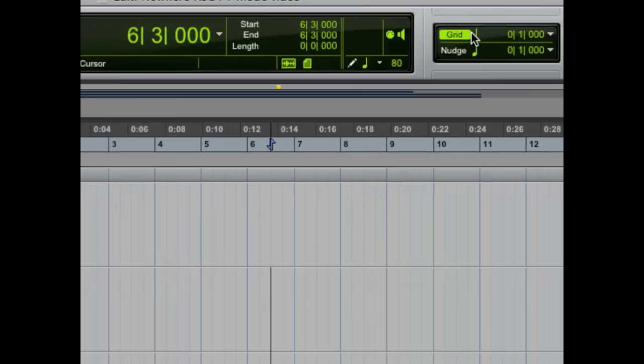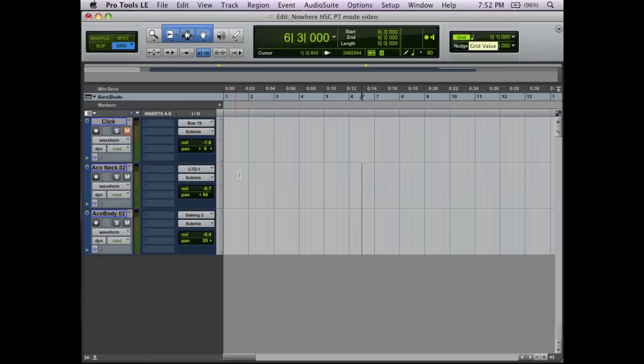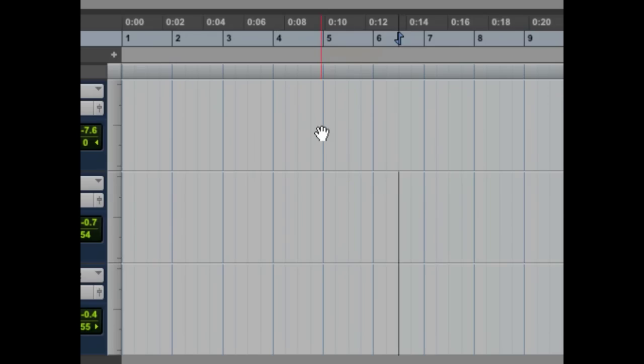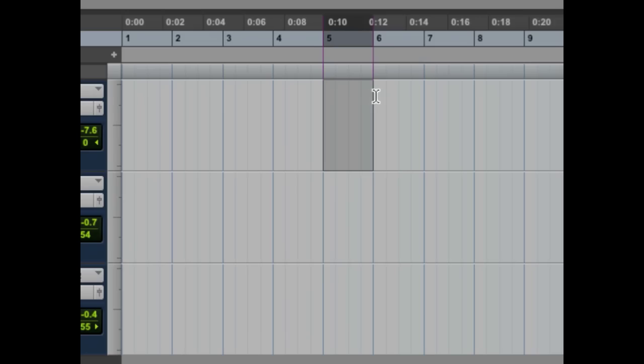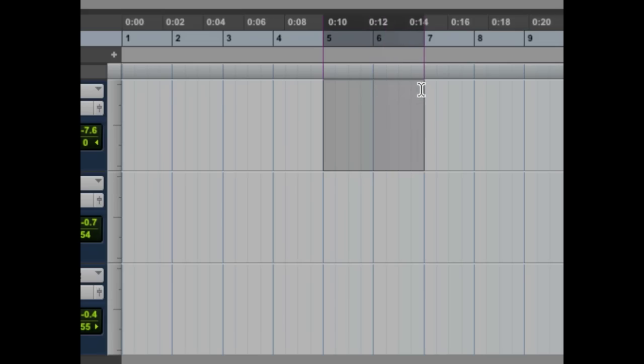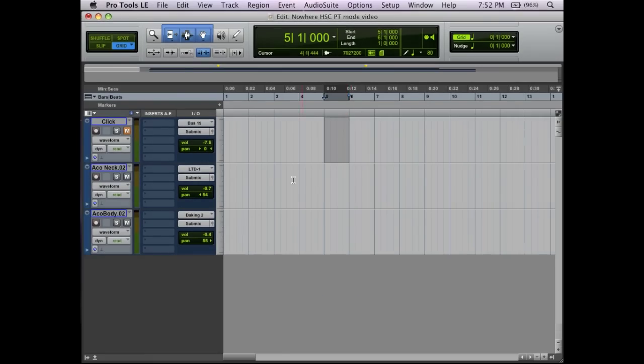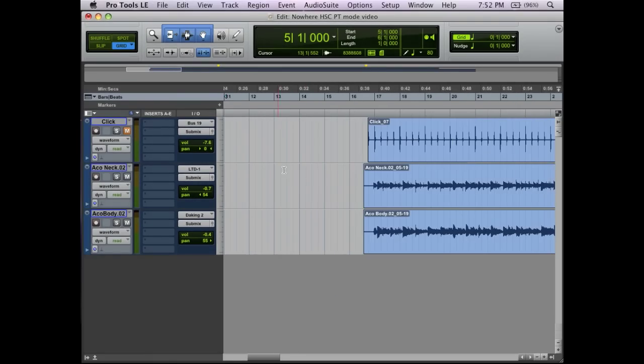This grid is divided up into quarter notes as this little guy up here indicates. When I make a selection, it's a predefined section. Here is exactly one quarter note. This is exactly one measure. I can't highlight anything just a little bit above or below that. It jumps to exactly another downbeat or quarter note. You can set that to whatever you want, but for our purposes, this is wonderful.